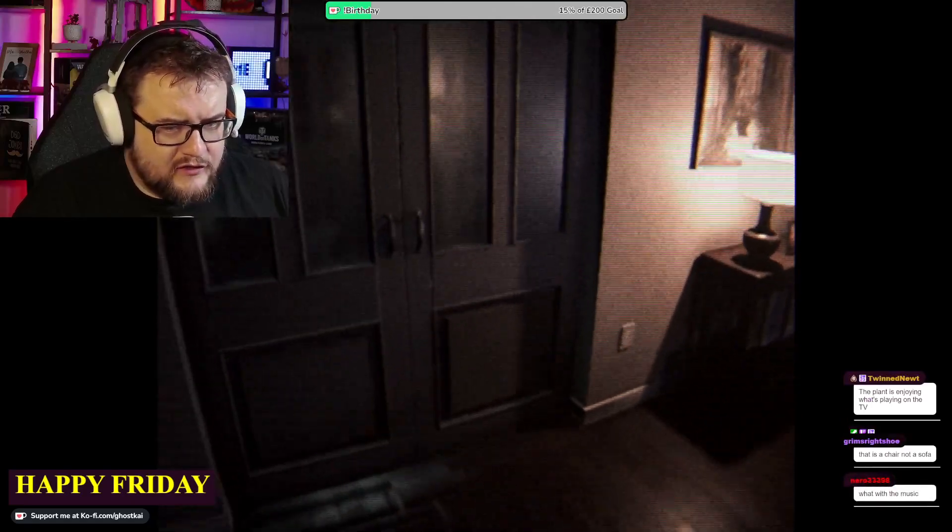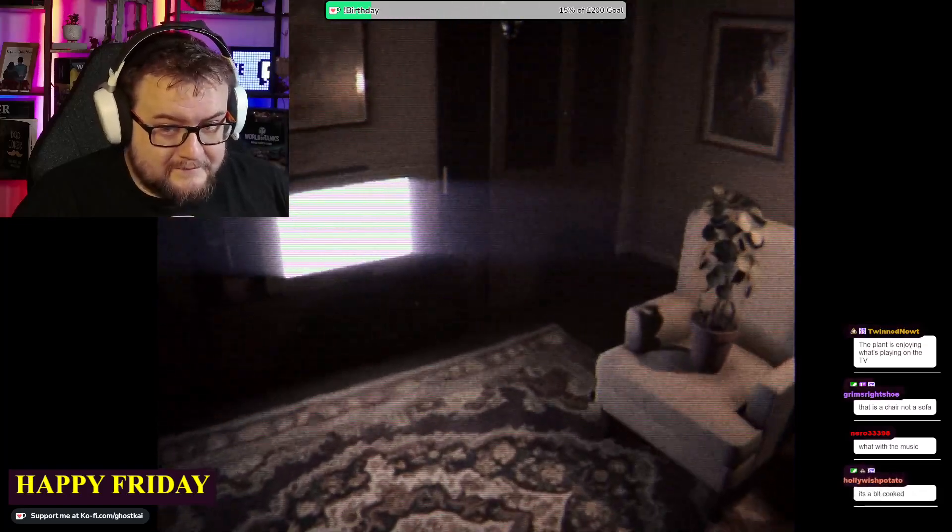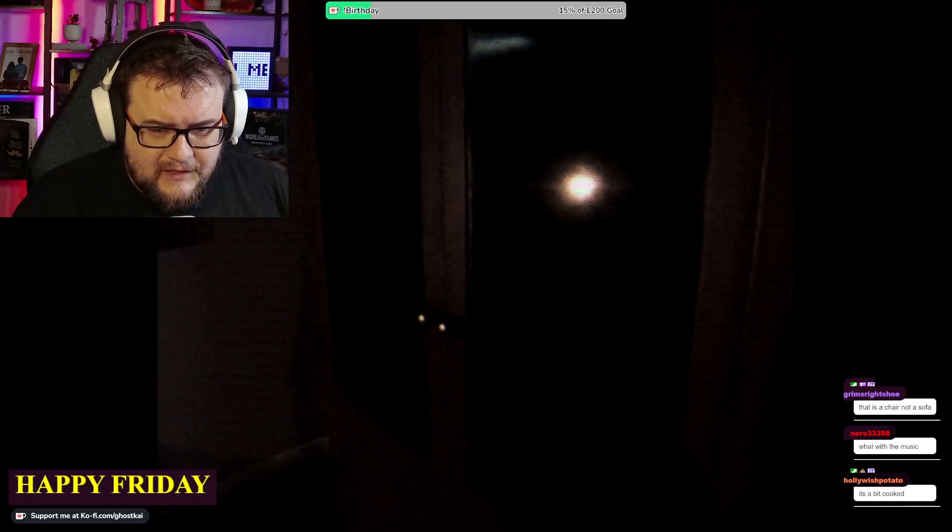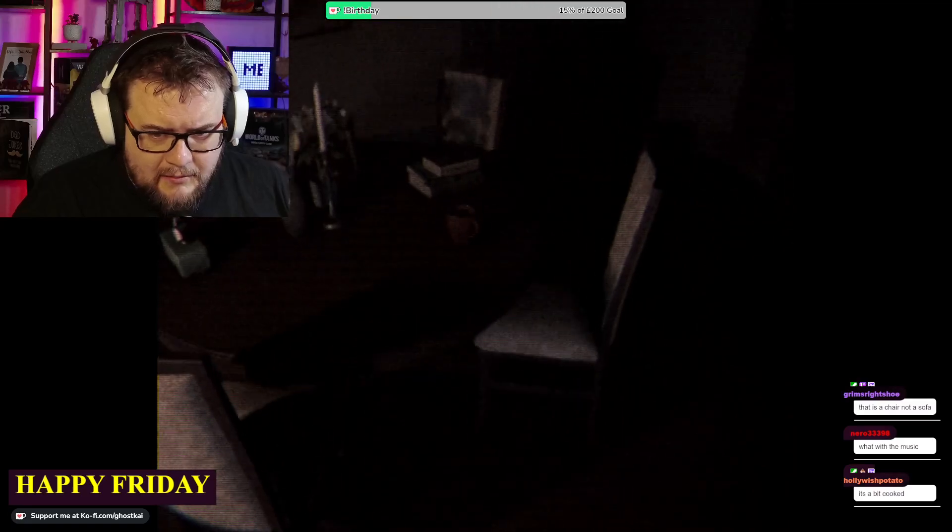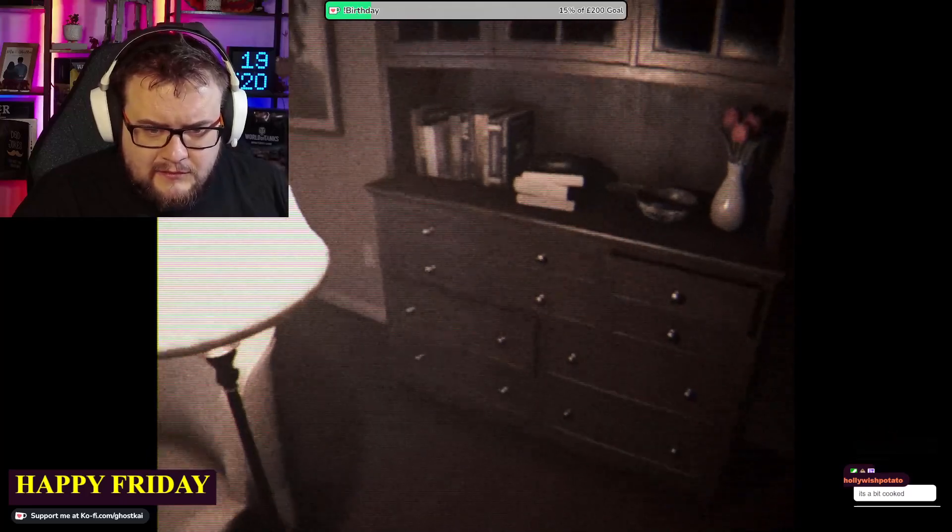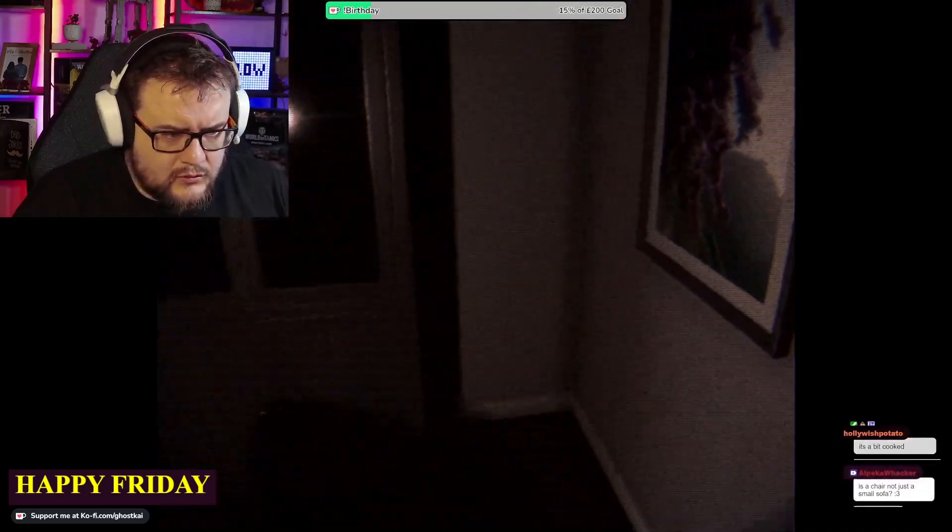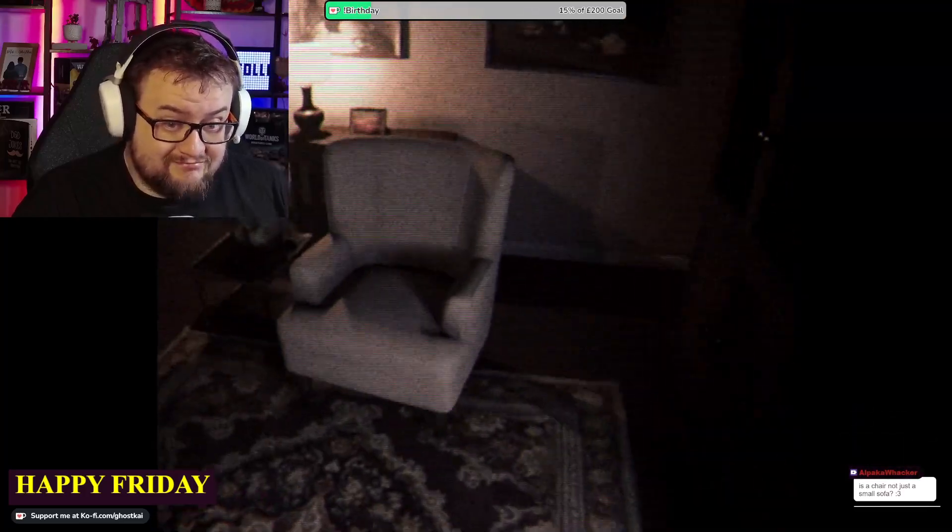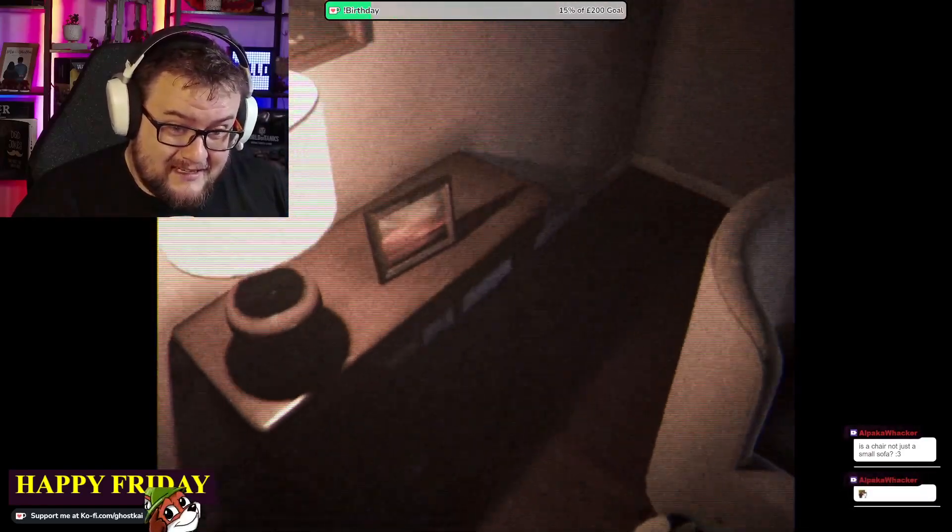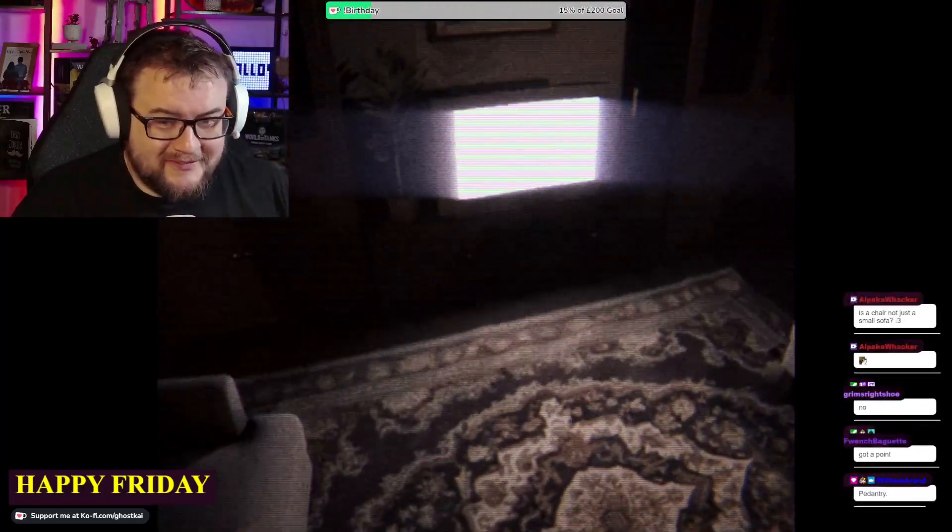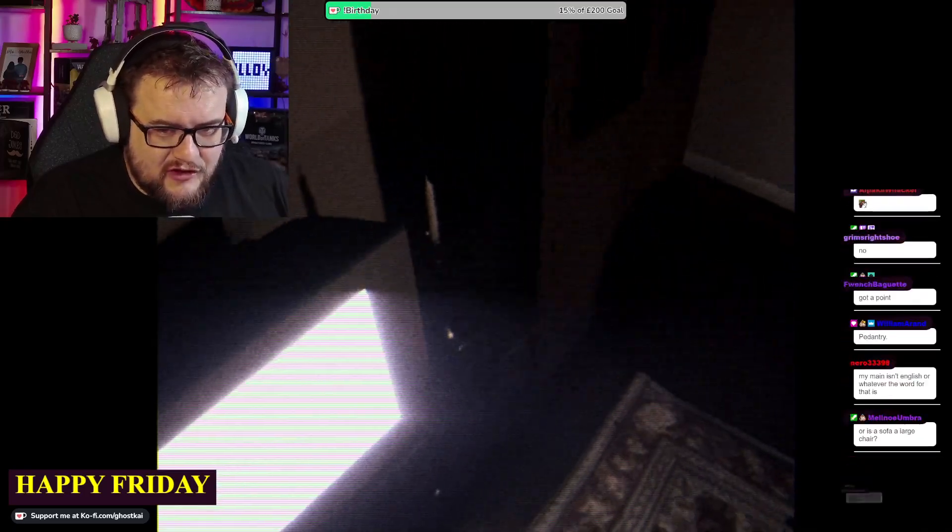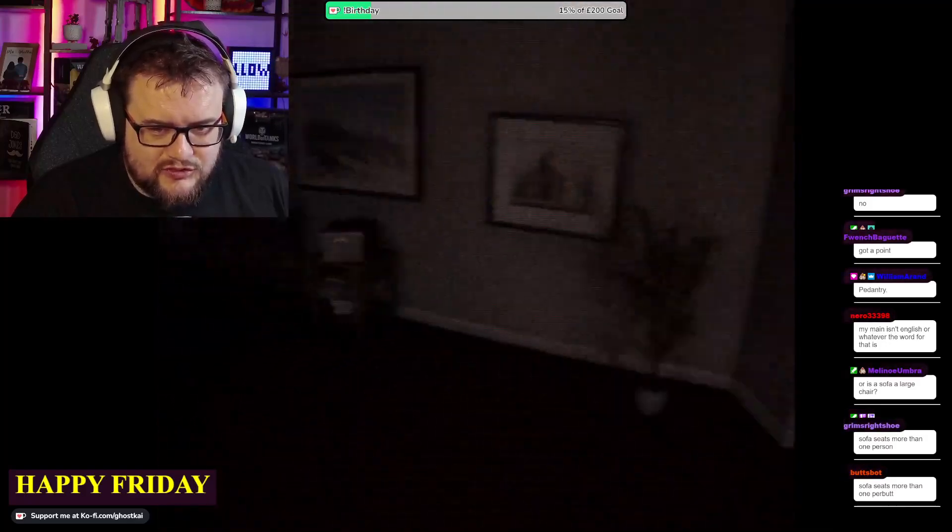That is a chair not a sofa. I mean, you're right. Is a chair not just a small sofa? Or is a sofa a large chair? Is a sofa a thick chair or is a chair a small sofa? No, just straight up no.